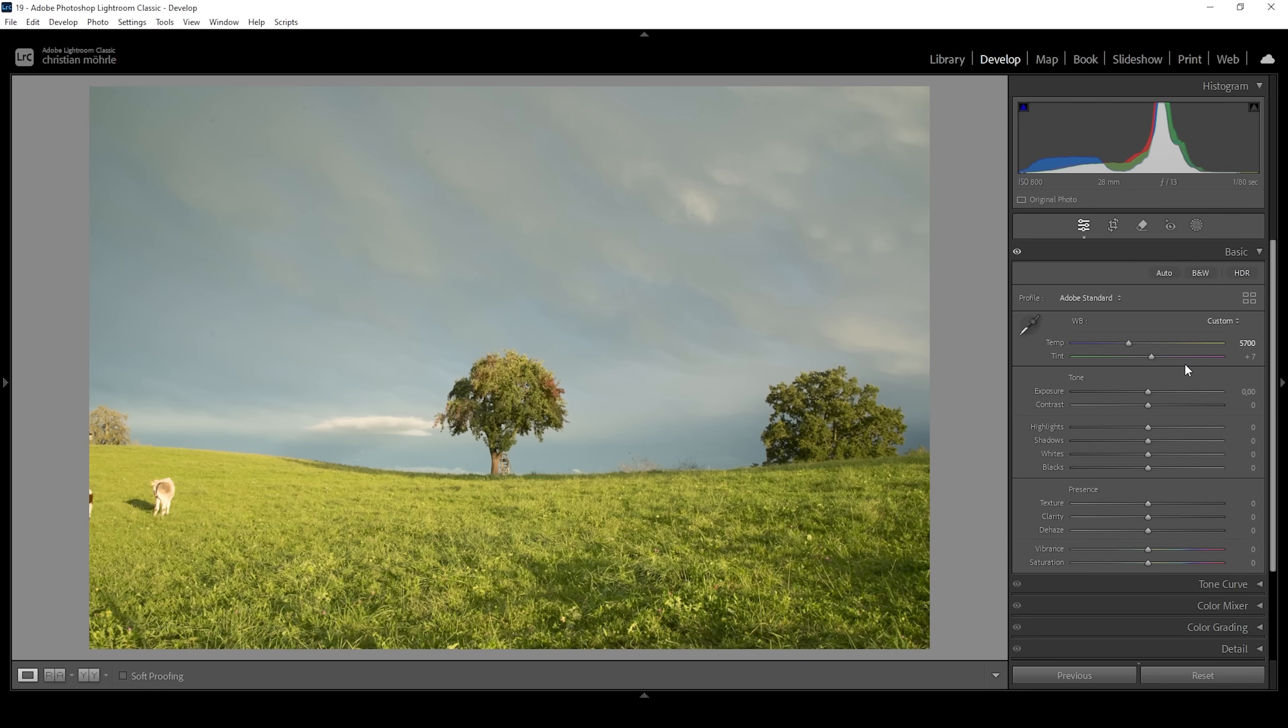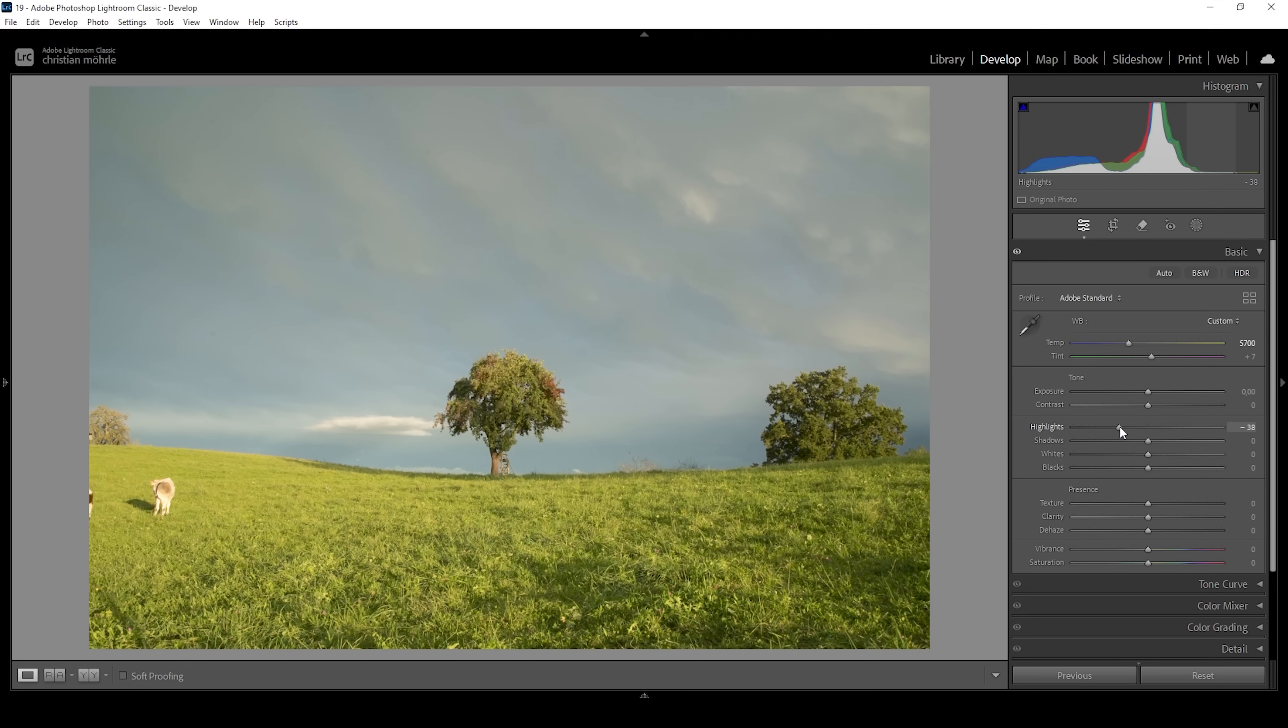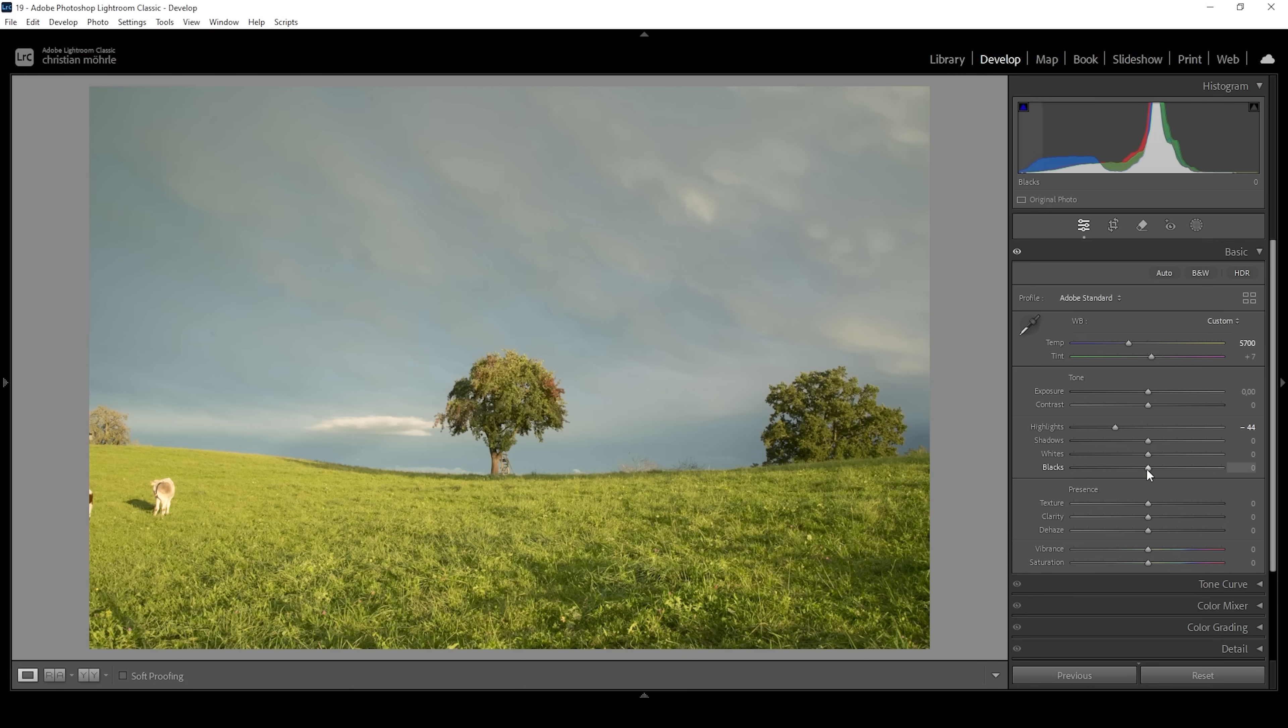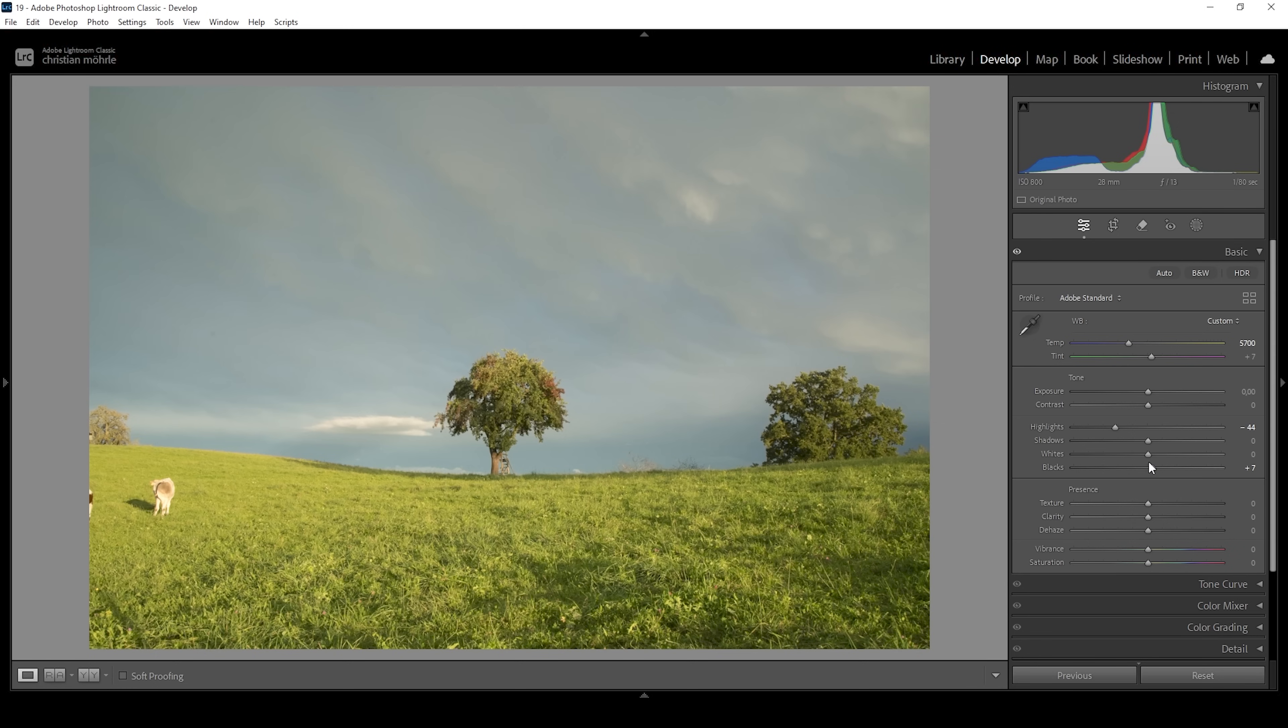Then I want to work on the exposure. This means I'm going to bring down the highlights and bringing down the highlights just helps to restore a little more detail in the brightest areas of the image. So especially that foreground that's super bright, but reducing the highlights will reveal more of those grass blades. Then I also want to bring up the blacks just so we don't have areas that are too dark. I'm only going to raise it a little bit to be safe from under exposure.